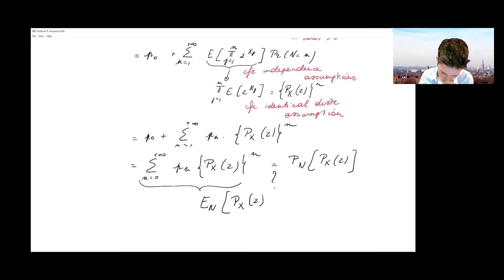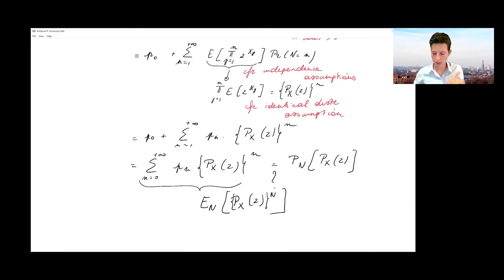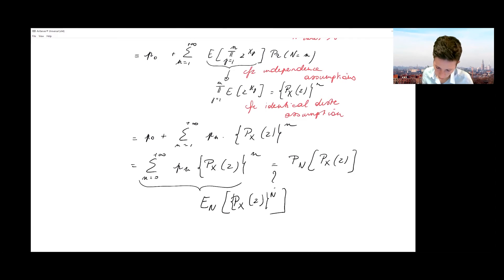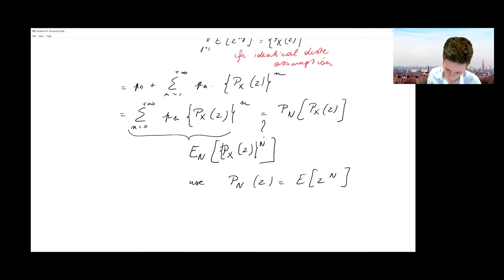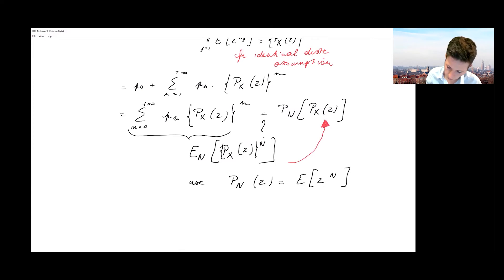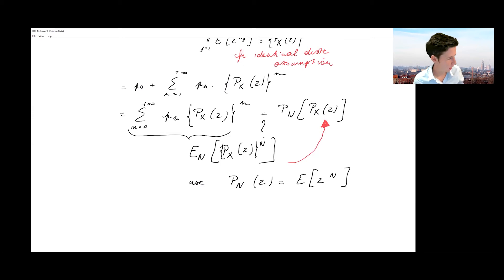This is the expected value over the distribution of N of px(z) to the power n, which reminds us of the definition of a probability generating function. The PGF of N evaluated in z is the expected value of z to the power n — and that's what we recognize here. This allows us to write the PGF of the compound sum S by combining the PGFs of both N and X.